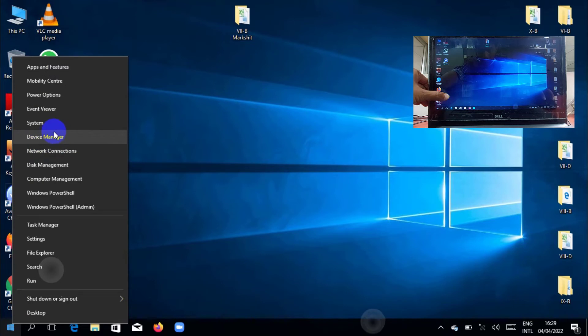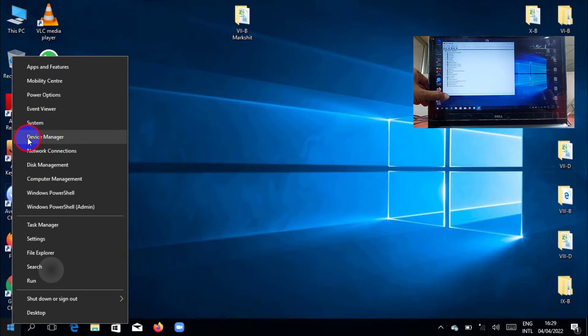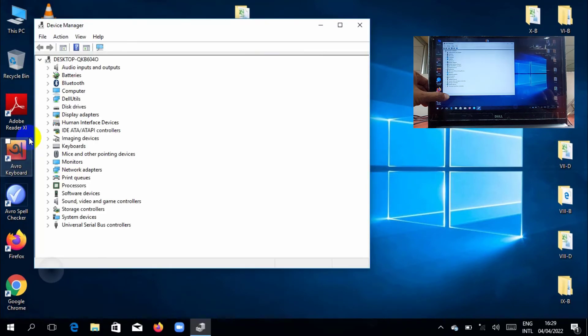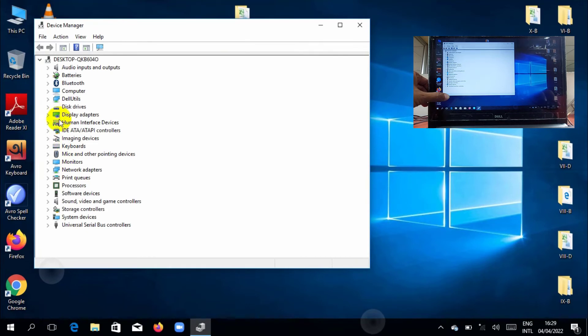Click on the device manager. After opening the device manager, expand human interface devices.